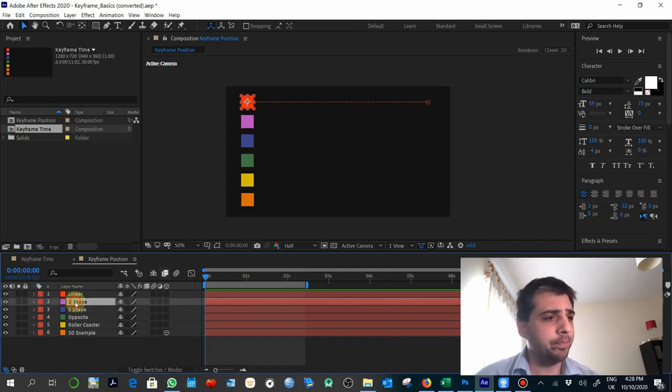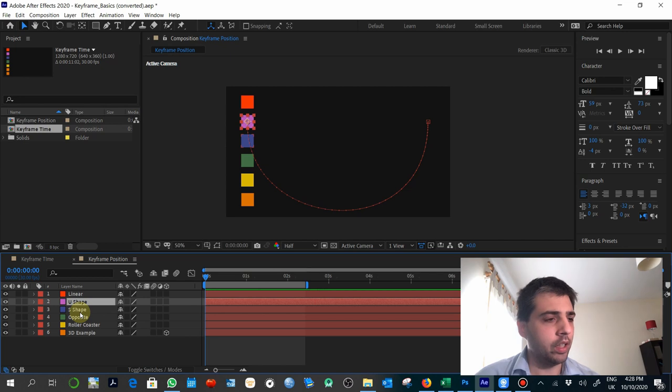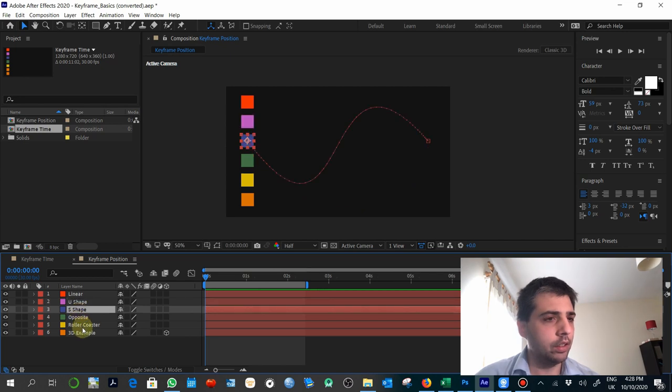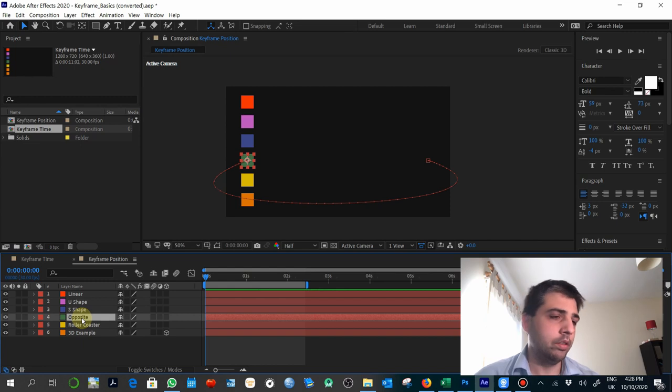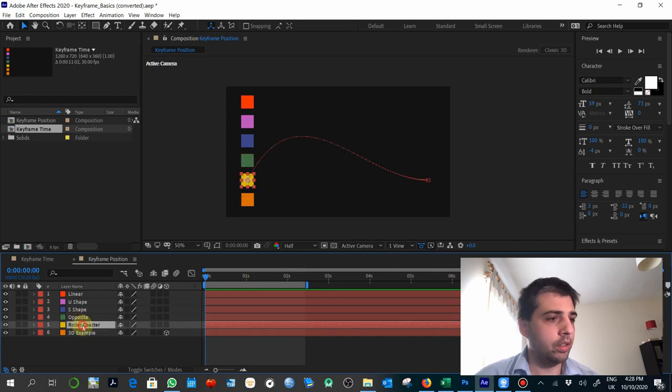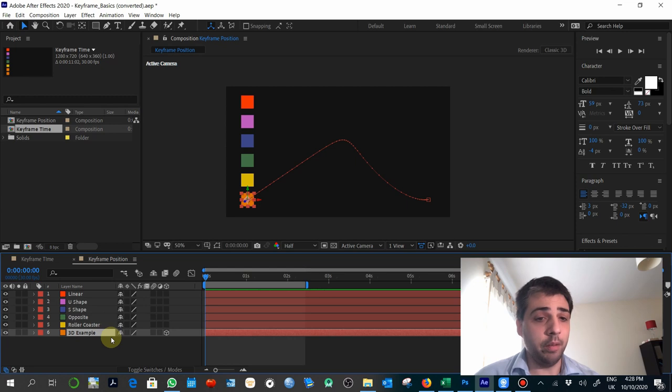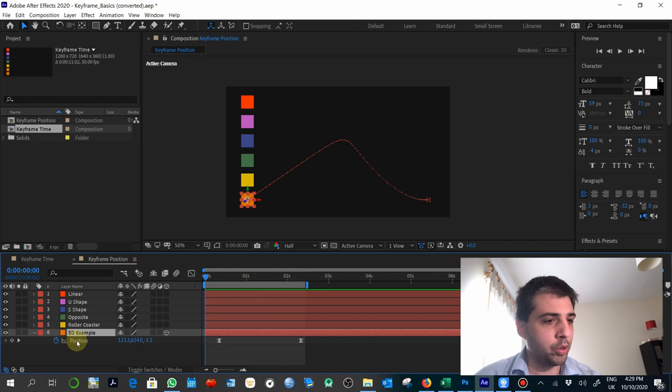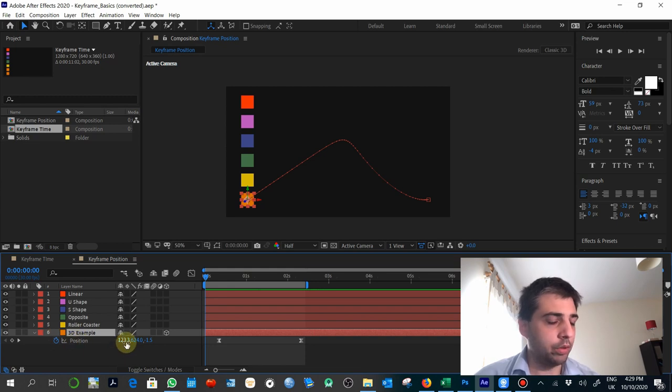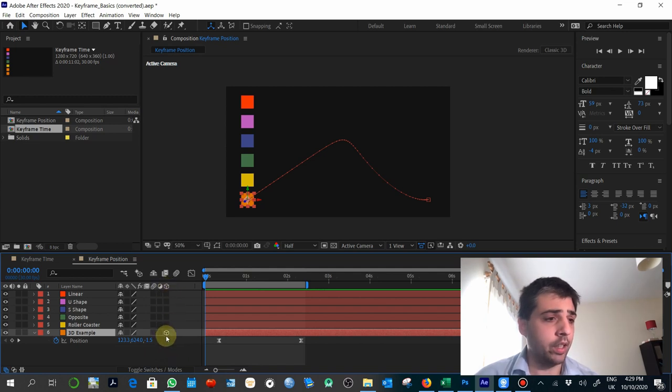Linear U shape. Okay, this is the path that the keyframe does. S shape, opposite, roller coaster, and this is a 3D. Which is different from the others because in this case, if you see the position, you would see three values. X, Y, and Z. And you need to activate this, which is the 3D layer option.